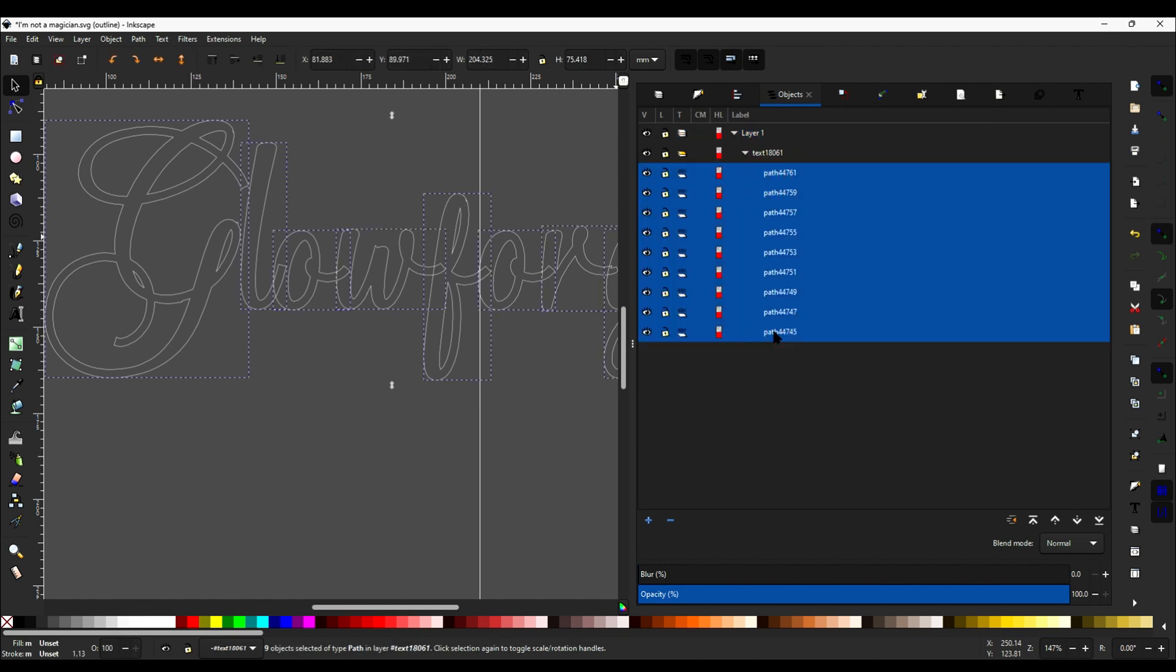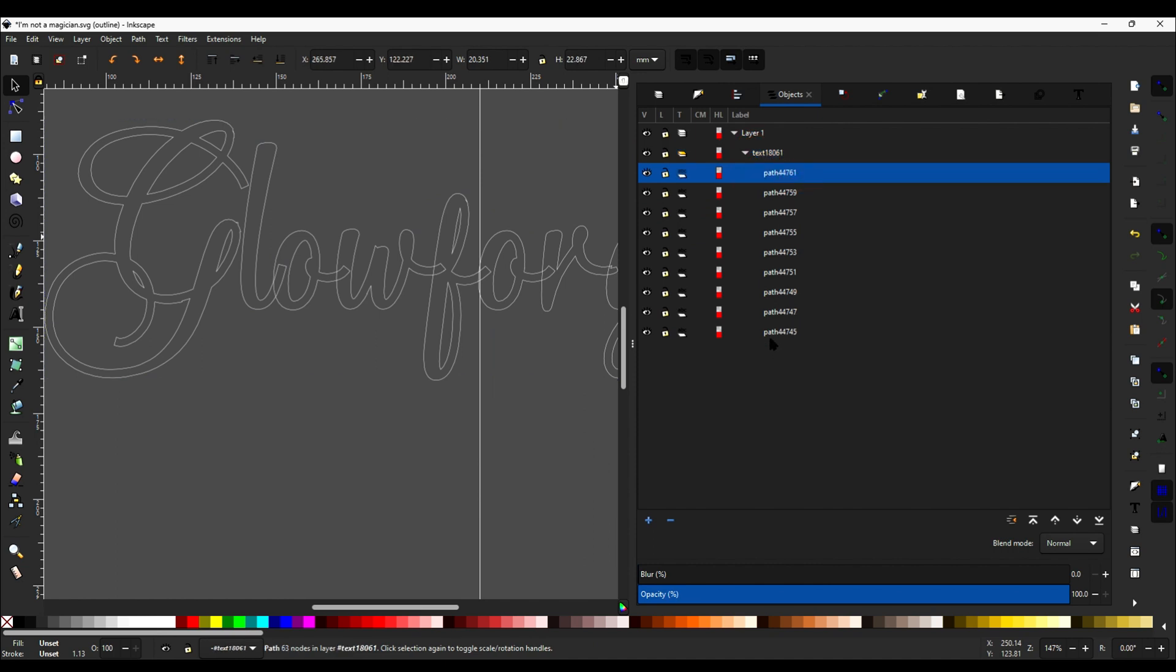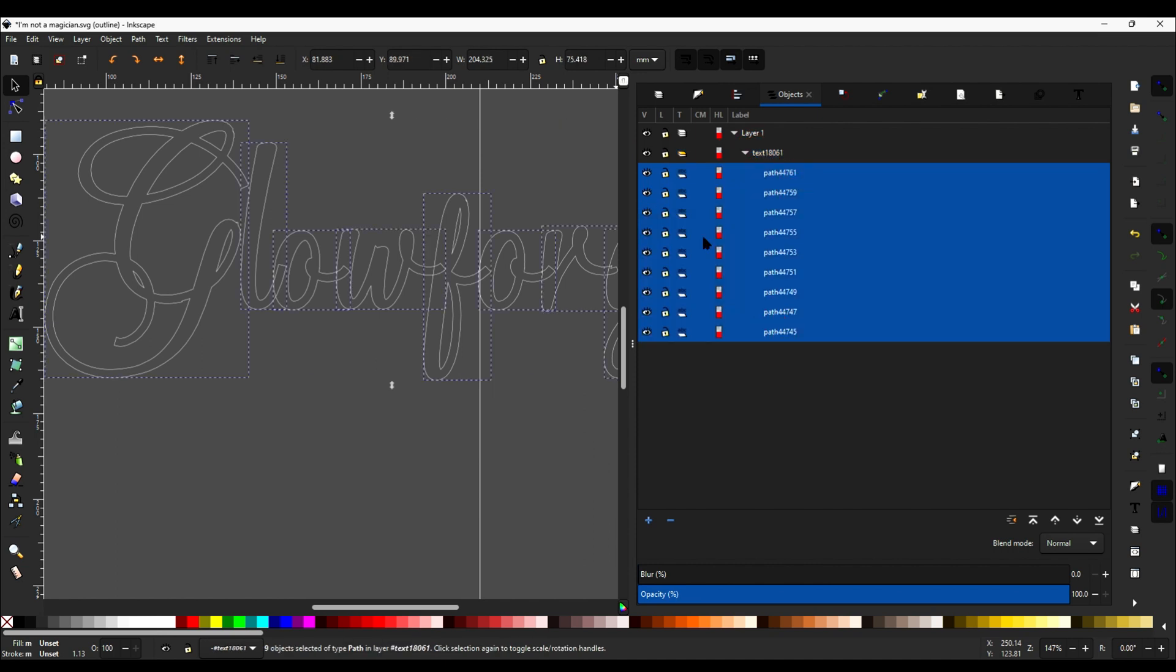For this next step, it's really important that you select the sub-paths because it cannot work with this grouping. You cannot select the grouping. You have to pick these sub-paths. That's something I tend to forget if I don't use Inkscape a lot and I come back. So keep that one in mind.